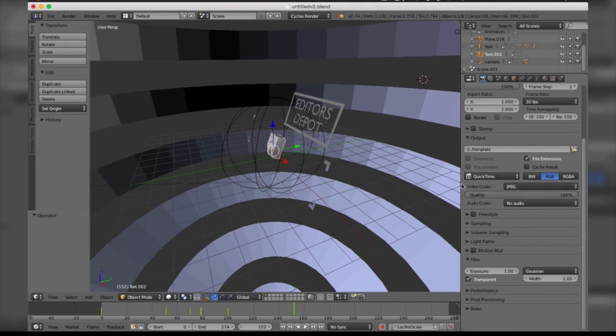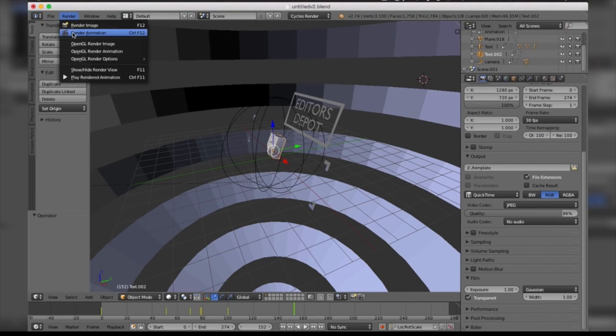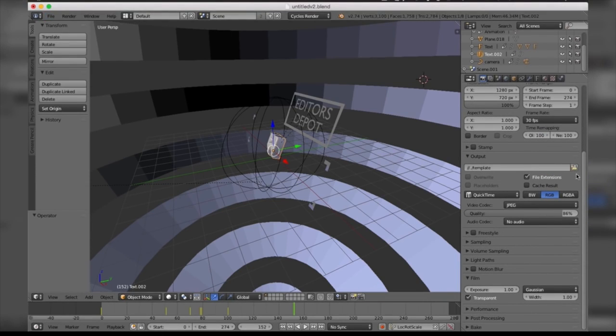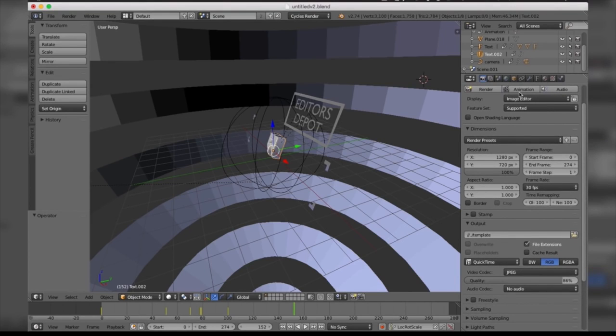Once you're done with that, guys, all you have to do is come to Render and click Render Animation, or you can simply scroll up and take this box here and your render will begin.